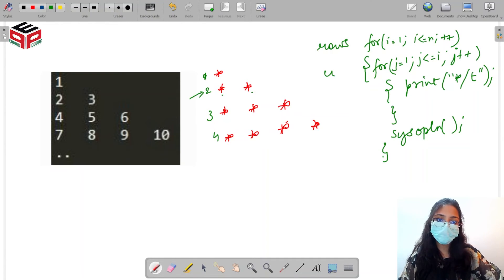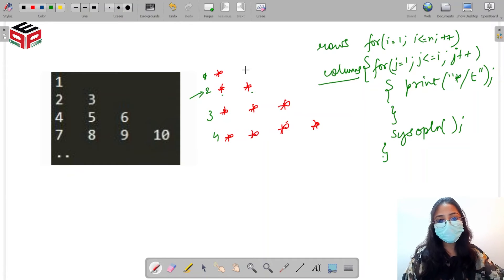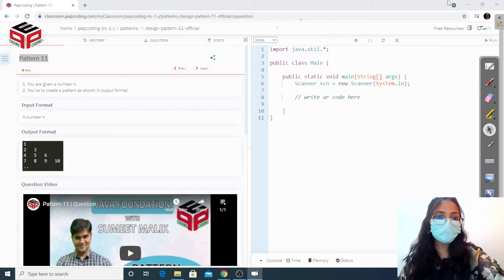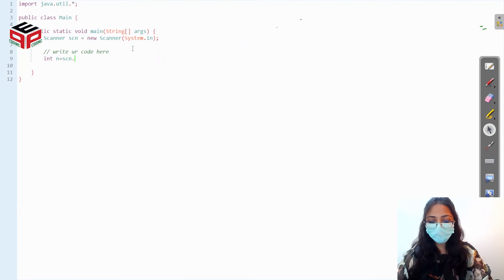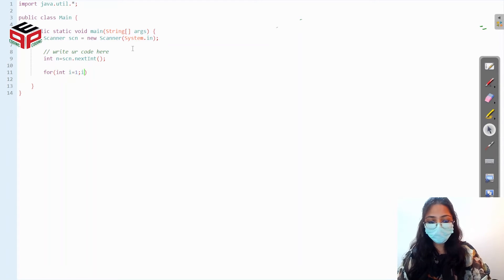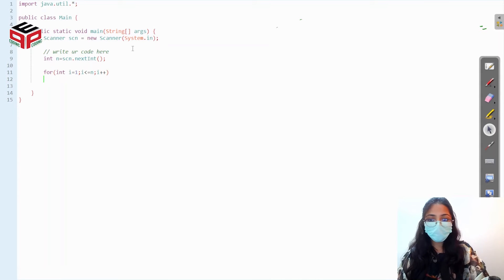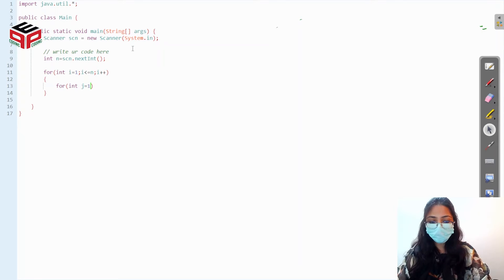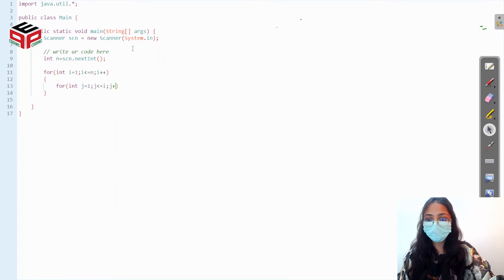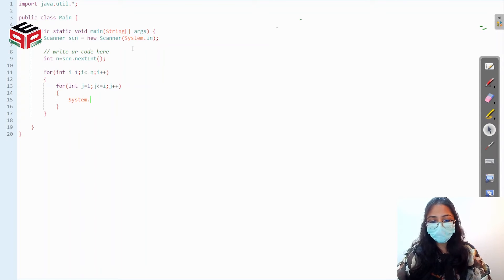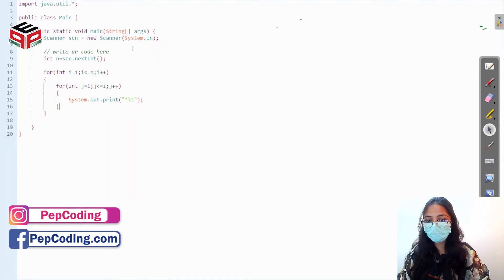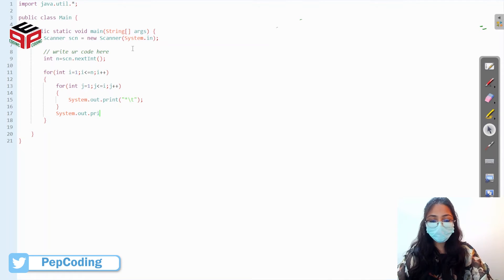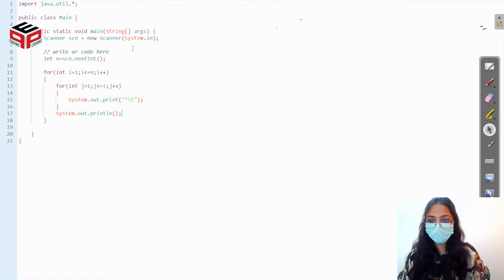Let's first make this work for stars, then move on to the values. I'll write: scan n, then a for loop with i from one to less than or equal to n, then an inner loop with j from one to less than or equal to i, j++. Inside we print a star with a tag, and after the inner loop we print the next line. Let's run this program — we have the star pattern working.